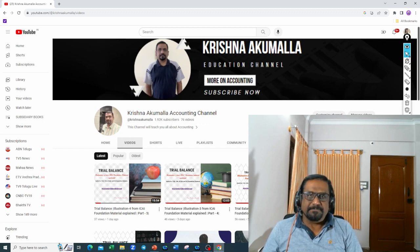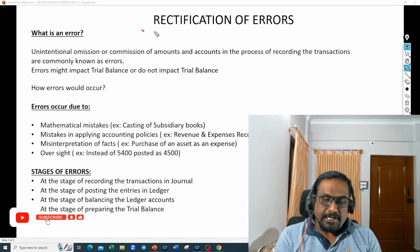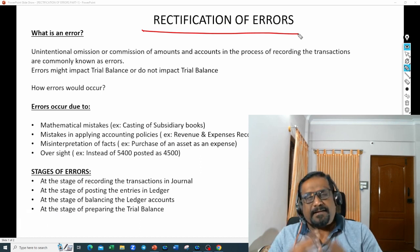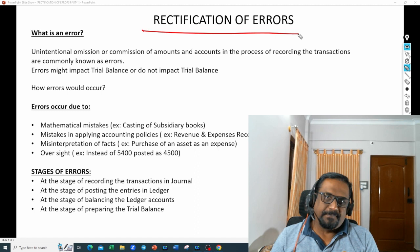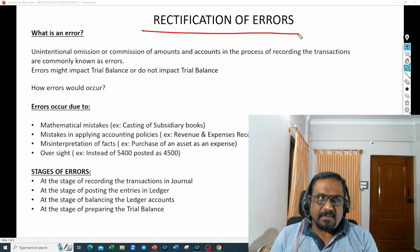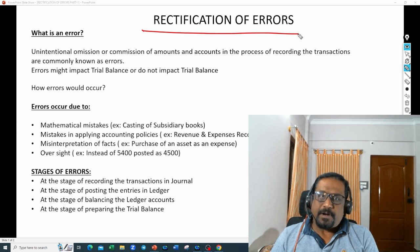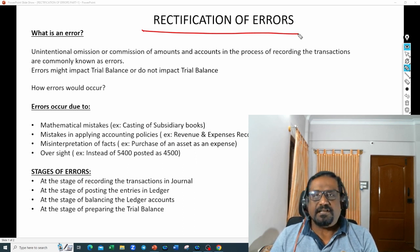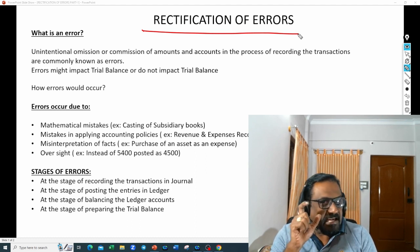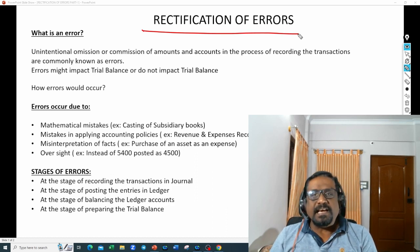Let us get into the chapter: rectification of errors. What is an error? The definition of error is unintentional omission or commission of amounts and accounts in the process of recording the transactions. These are commonly known as errors. So the definition says unintentional omission — I'll talk about omission and commission later — but first let me focus on 'unintentional'.